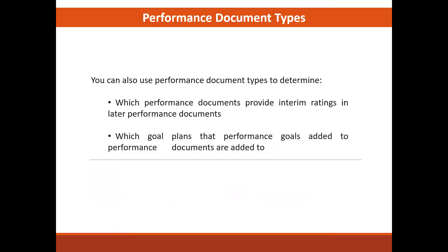You must create a performance document type to associate with performance template to create performance documents. You can use the document type to different performance templates used to evaluate workers.